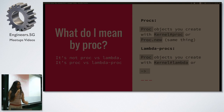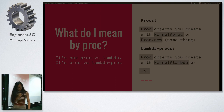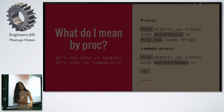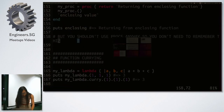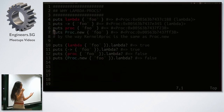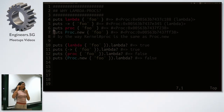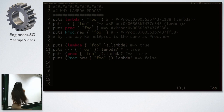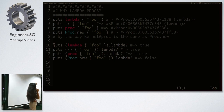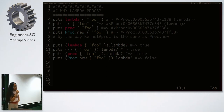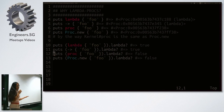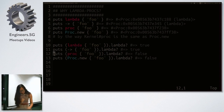Lambda procs — what most people call lambdas — are also instances of the proc class, created with Kernel#lambda or with the stabby lambda (arrow) shorthand. I call them lambda procs because they're just instances of the proc class with a lambda flag set to true. If you print one out, you can actually see it's a proc object. The proc class exposes a lambda? method which returns true if it's a lambda.